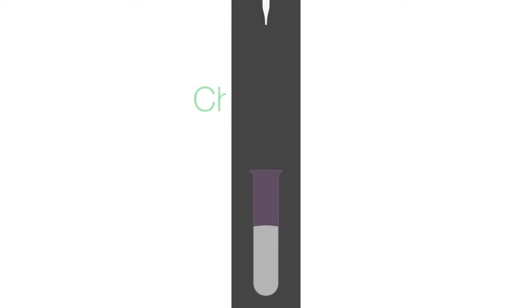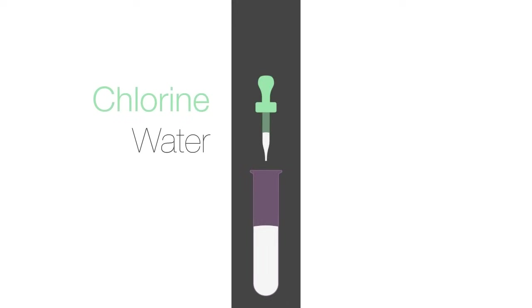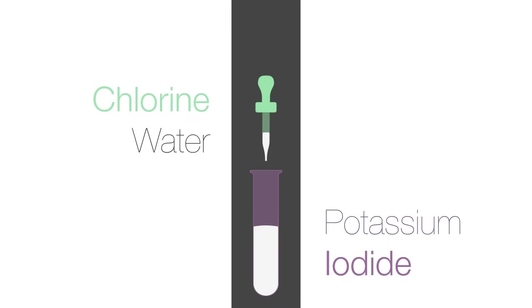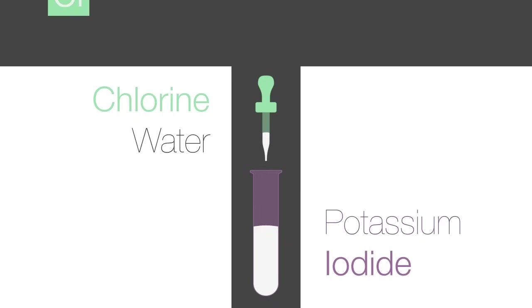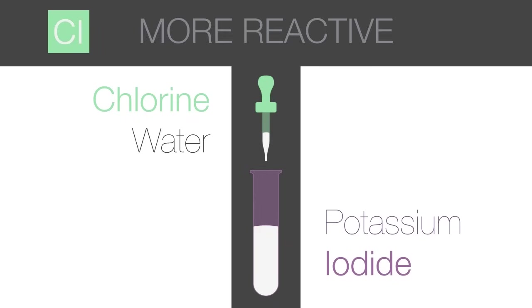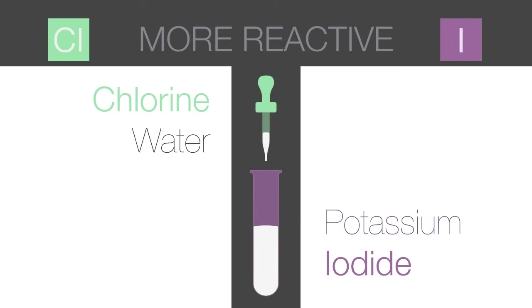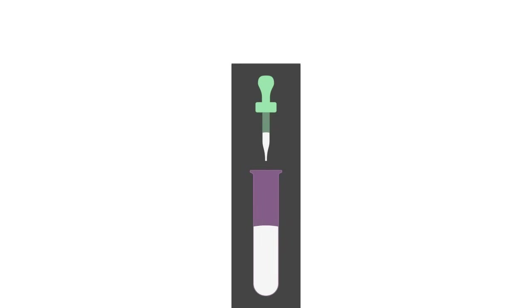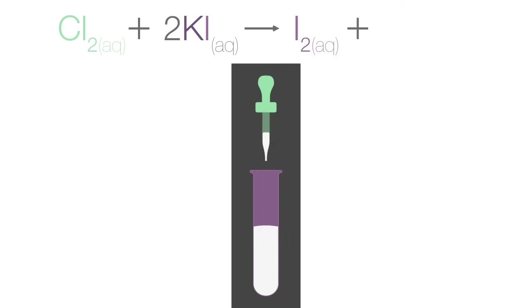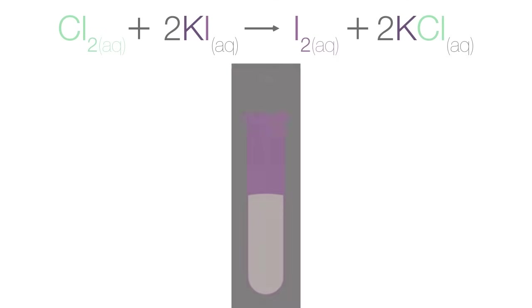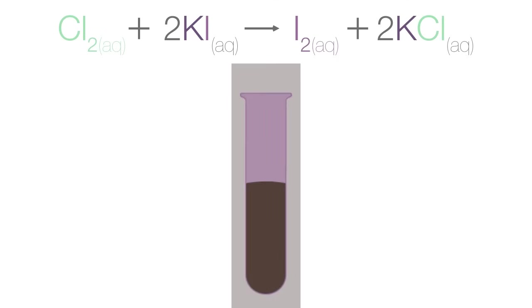A similar observation occurs when chlorine water is added to an aqueous solution of potassium iodide. Since chlorine is more reactive than iodine, a displacement reaction will occur to liberate iodine according to the reaction below. A dark brown solution is produced due to the presence of iodine.